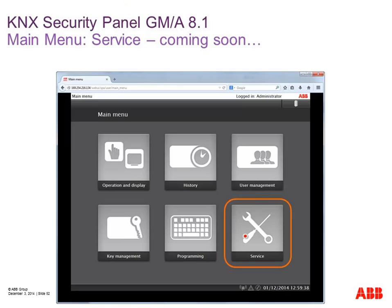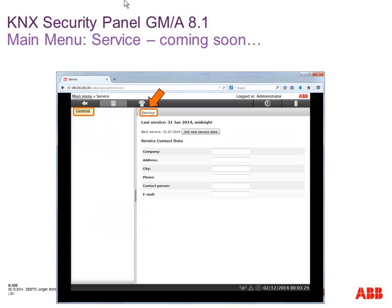Finally, the service button shows a company name and address so you can see directly how to contact your service company, system integrator, or security company. If you type in a next service date for your system it will also be shown on your keypad display to remind you to call your service company. Later we will also have functionality for the installing company to test all sensors and actions, with data locked and shown — for example 'window contact kitchen was tested, door contact main entrance was tested' — creating a kind of handover protocol for the customer.